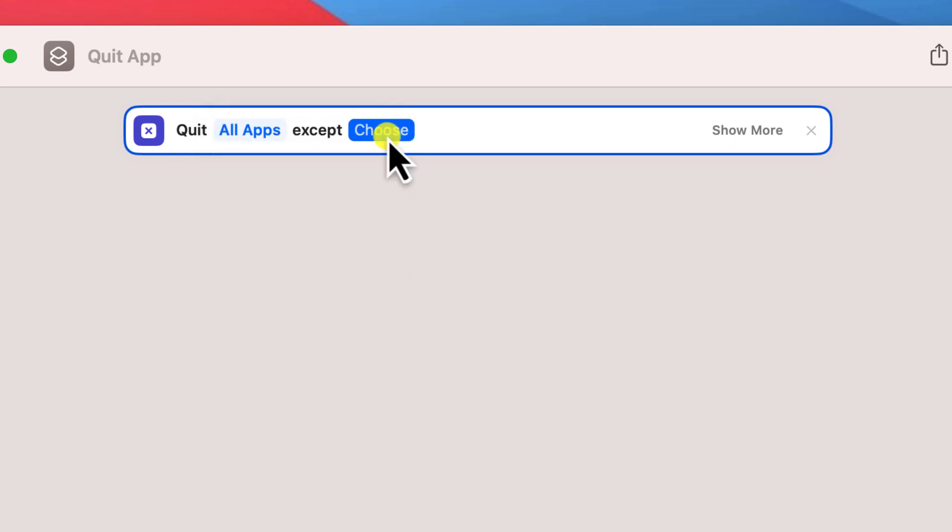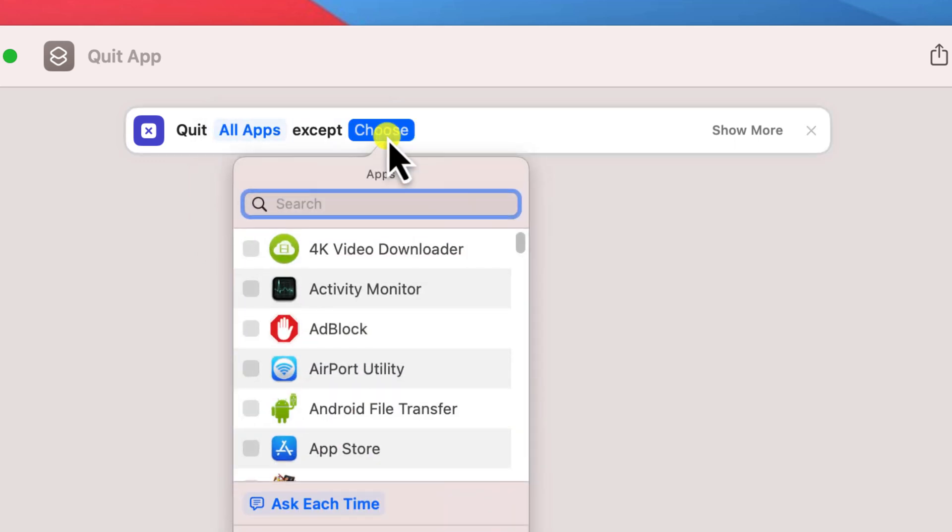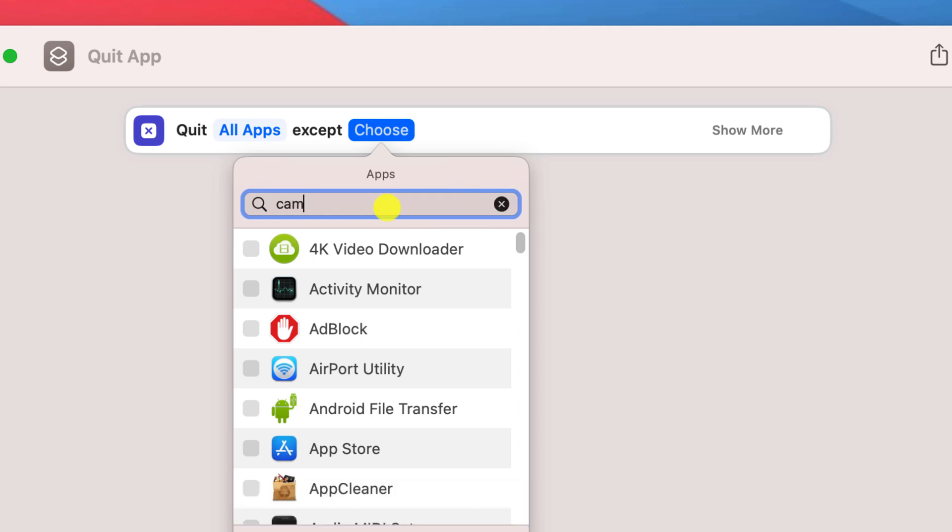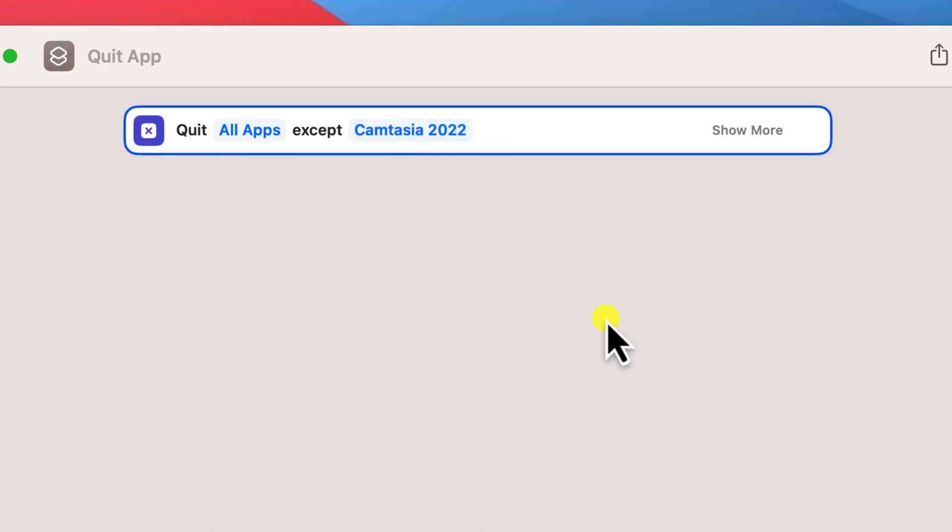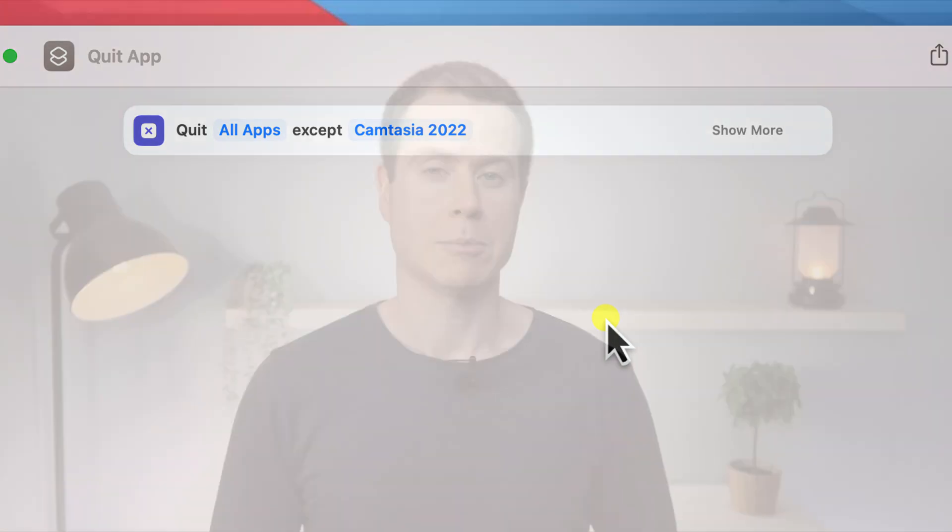I will however need to exclude Camtasia, my screen recording app, otherwise when I demonstrate the kill switch it'll stop the recording and you won't be able to see what happens next. But if you're following along at home, don't worry about this, you don't need to exclude anything.